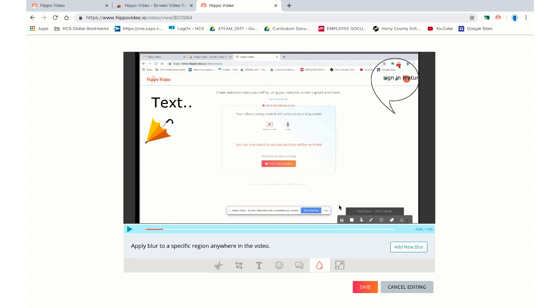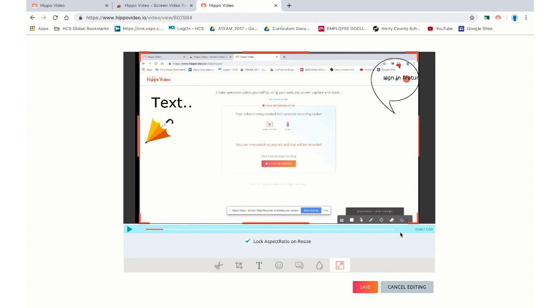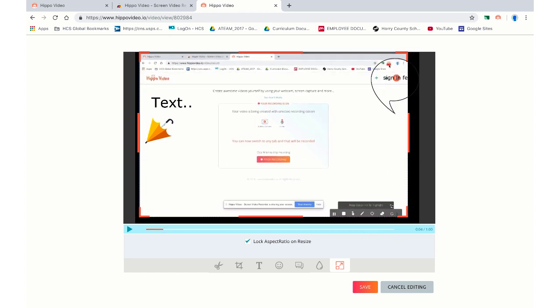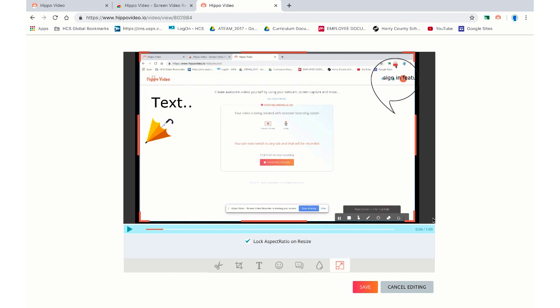Blur. You can blur certain sections of the video so kids can focus in on one portion or the other. Or, you can choose to resize. Like I said earlier, that's an option there as well.